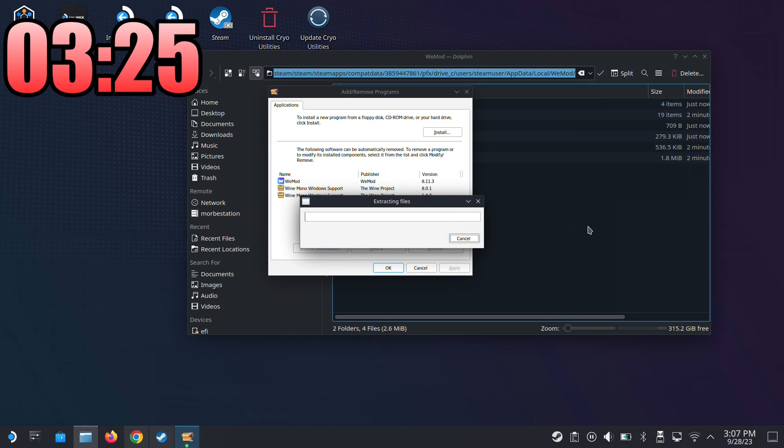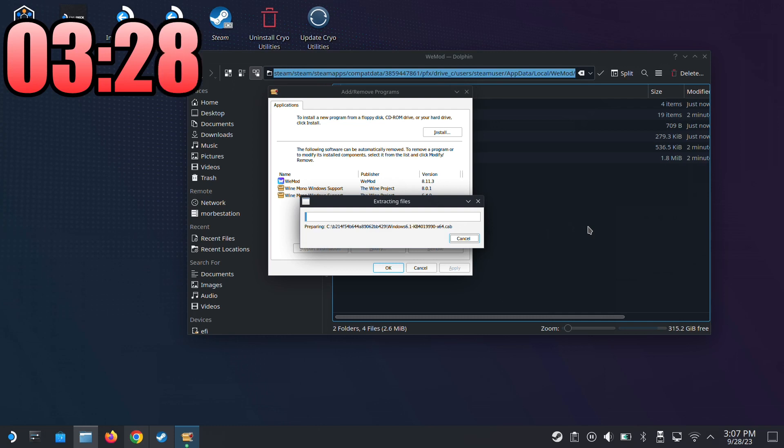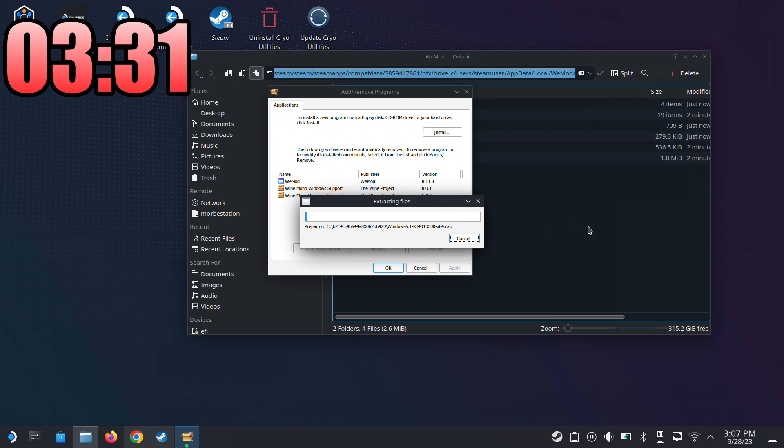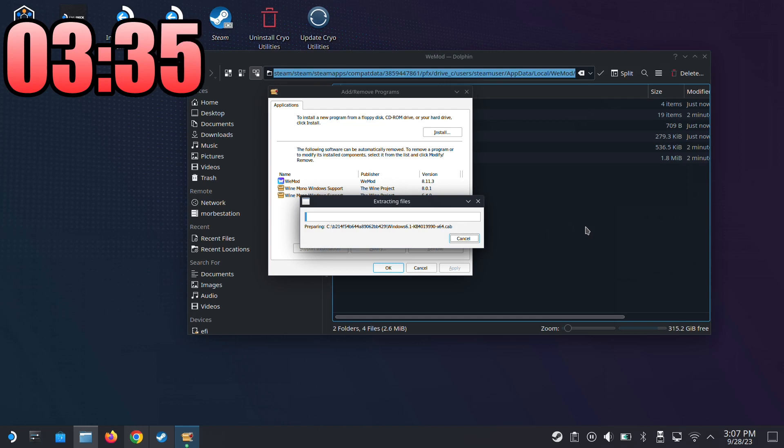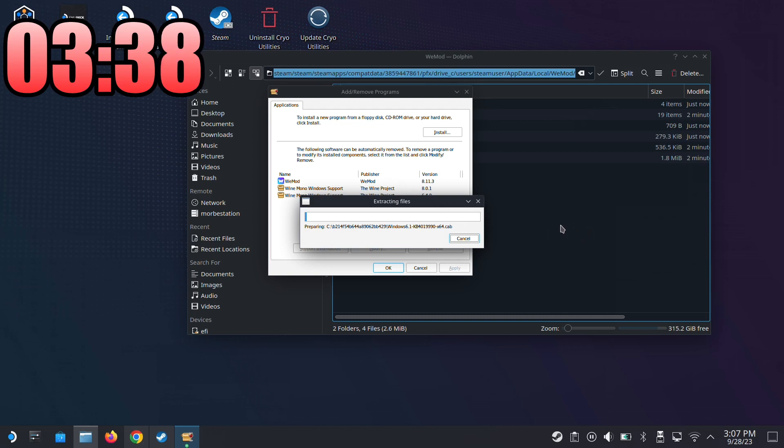I think we can make a competition - if you guys can do it faster, maybe you record a video and put it on my Discord server. It might be a thing like who can install WeMod onto the Steam Deck the fastest.